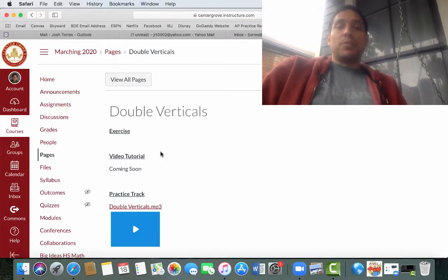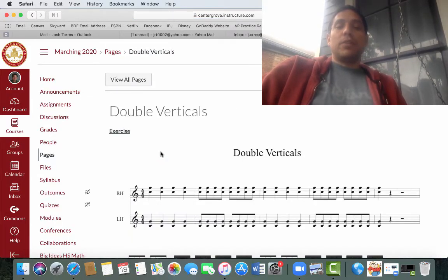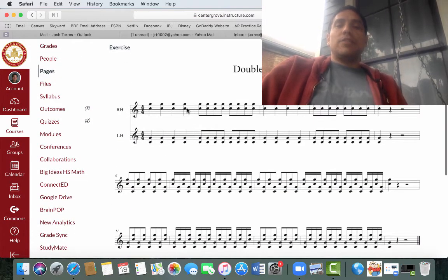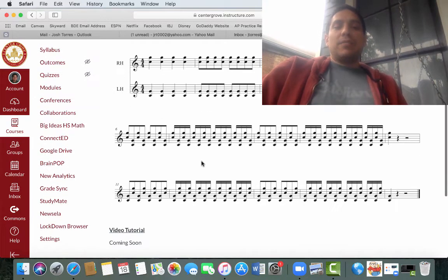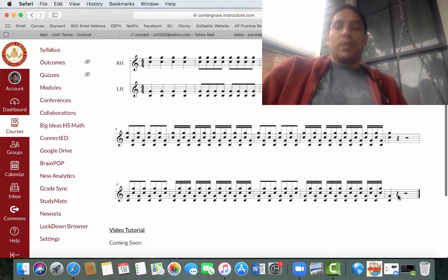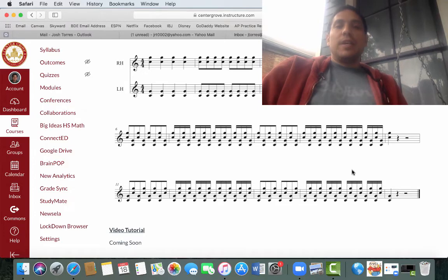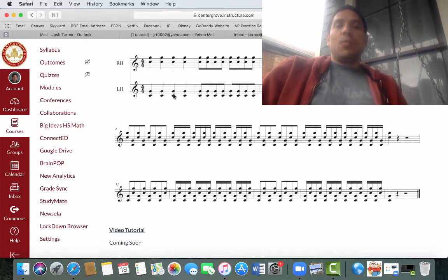Alright, so once we get into double verticals you can see the first line has right hand and left hand and then after that the next line and the subsequent line after is all combined and that's because here you want to see what the right and left hands are doing because they're working together